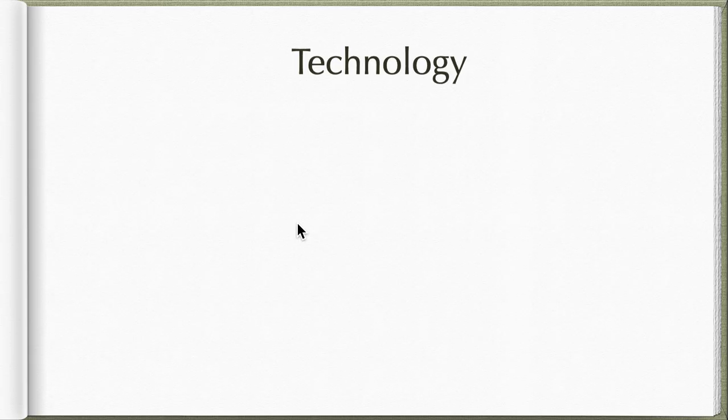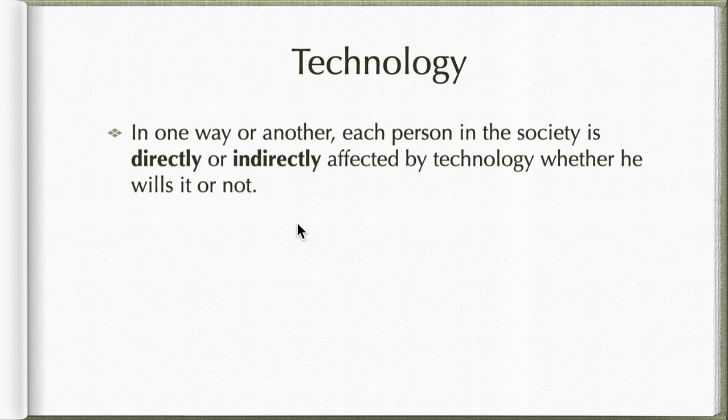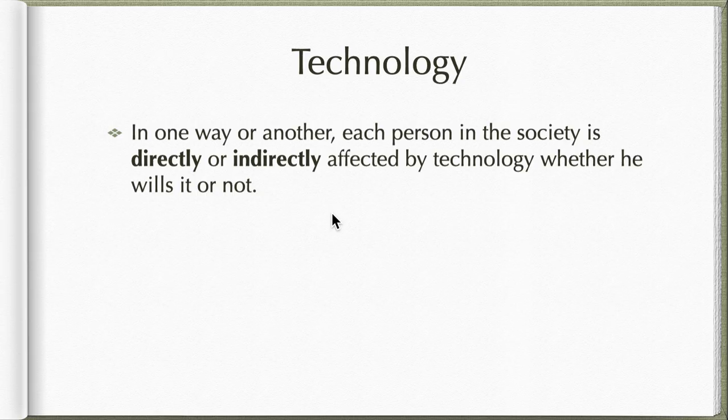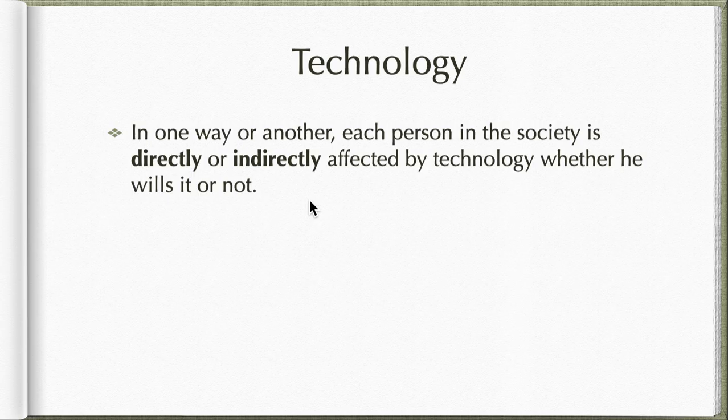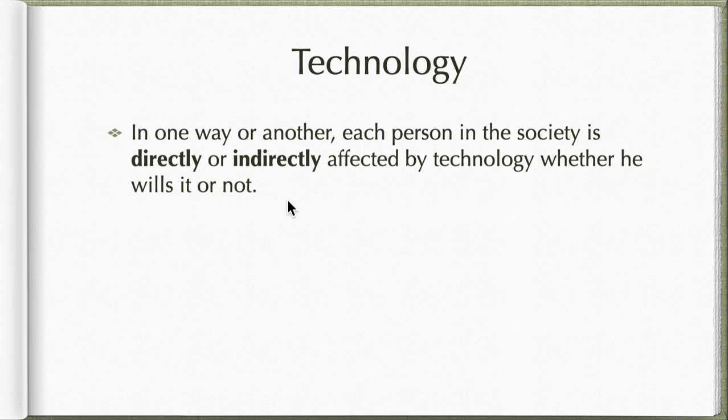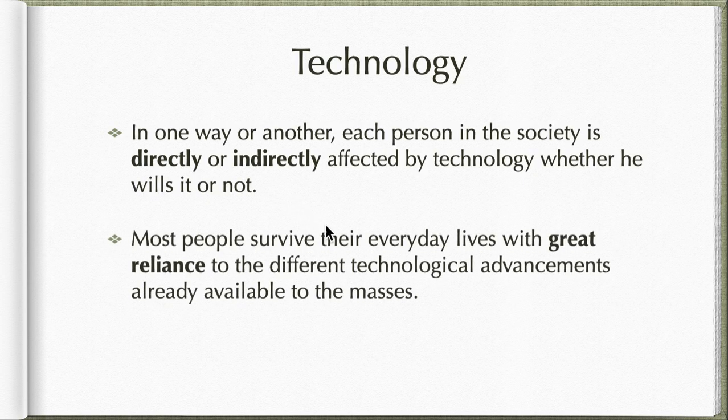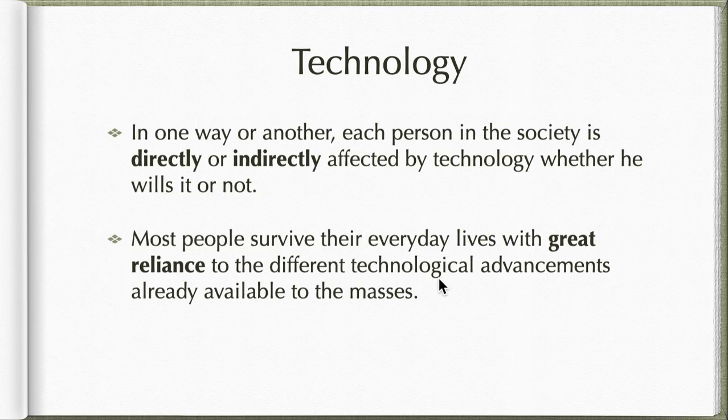In one way or another, each person in society, including you and me, is directly or indirectly affected by technology whether we realize it or not.